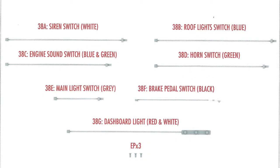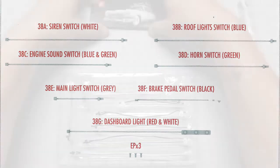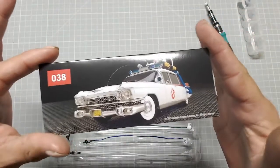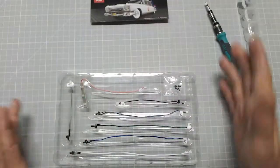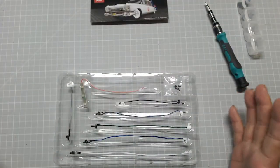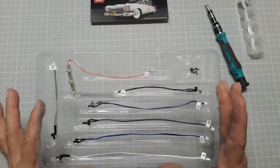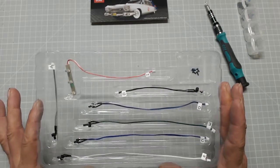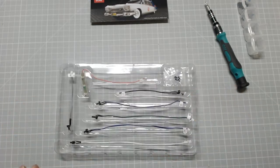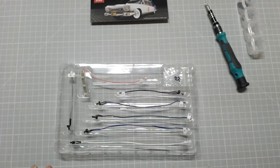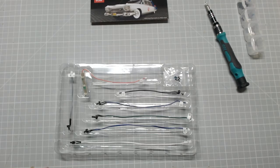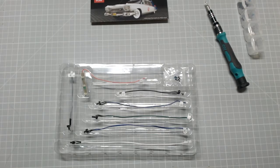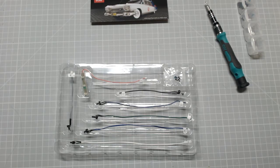Welcome to stage 38 of build the Ecto-1. Not a massive amount to do today, but we have got some exciting looking parts. Let's go through the parts list and be very careful here because I've got myself a little bit confused when I looked at them.